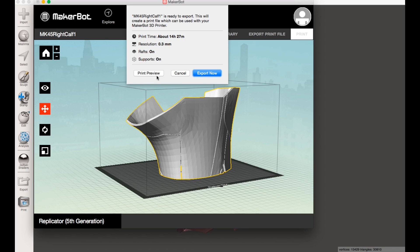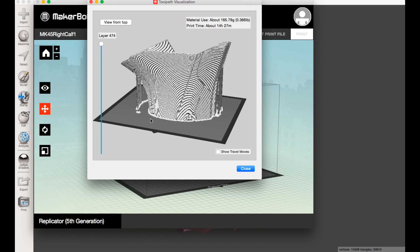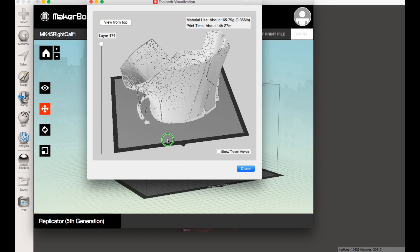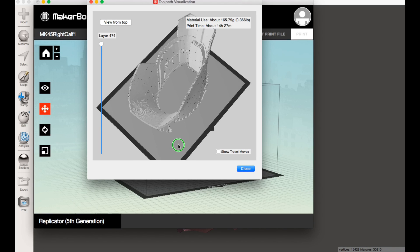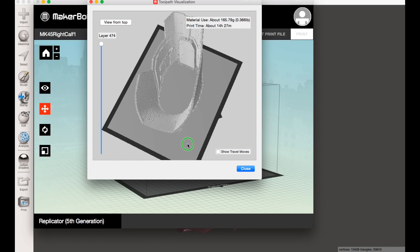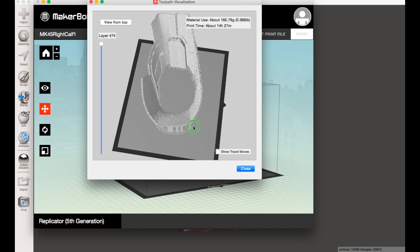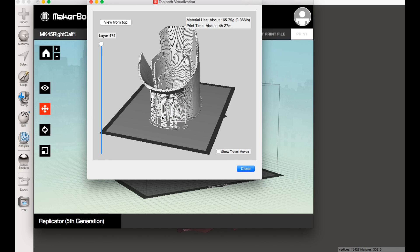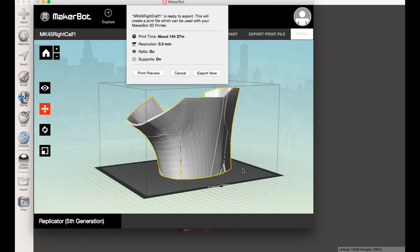This is about how long it would take to print this part. Always make sure you preview what you're about to print in case something was wrong with the file. Yep, that looks fine. So now the last thing to do is just export it to a flash drive or hit print.